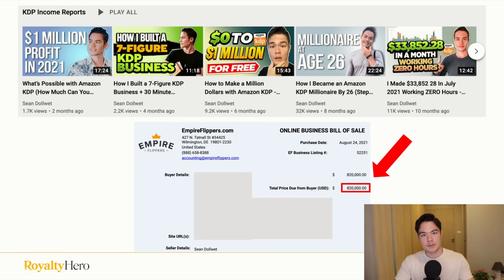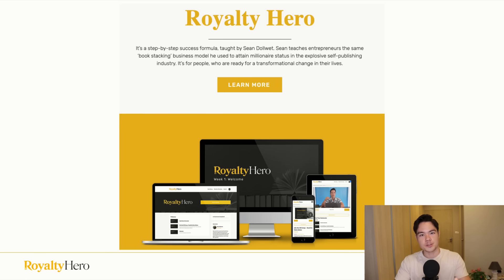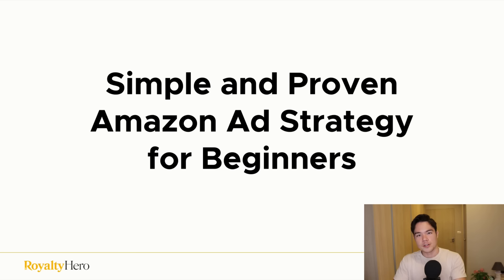Welcome back. My name is Sean and I've built and sold a seven-figure Amazon KDP business, and now I'm building my new KDP account. If you want no-BS publishing advice from someone who's actually doing it, make sure to subscribe. And if you want a completely free training on how I built my Amazon KDP business to this level, the link is in the description below.